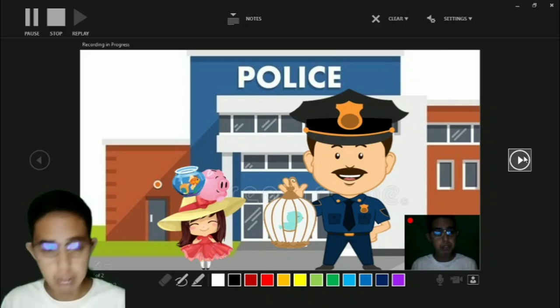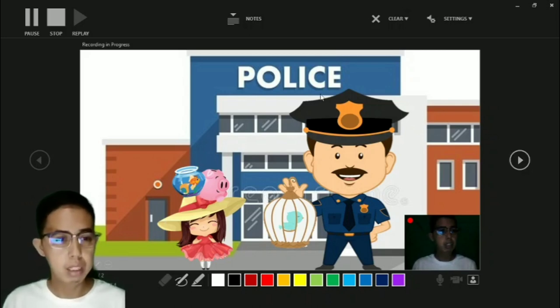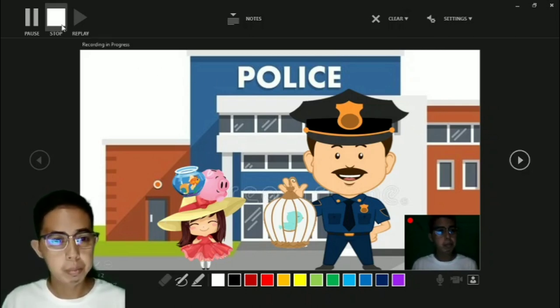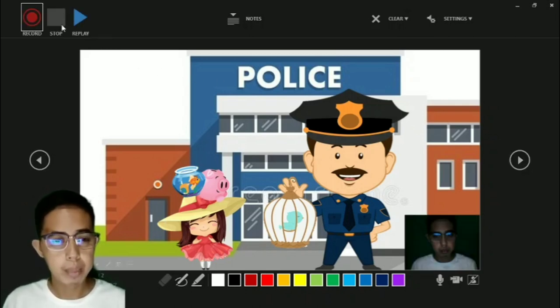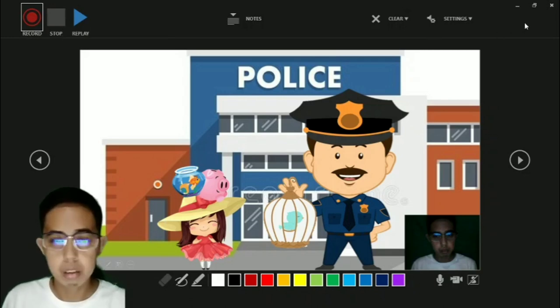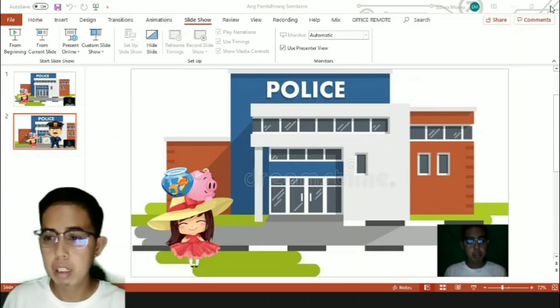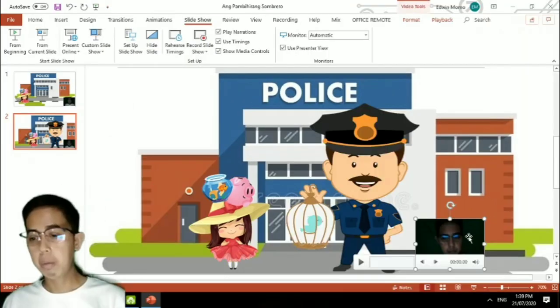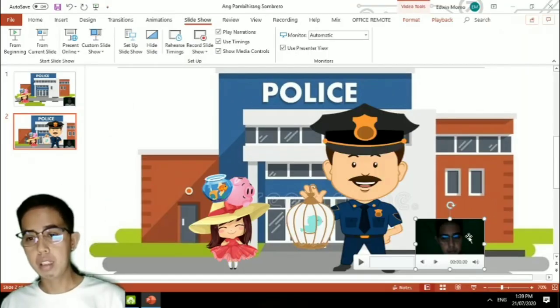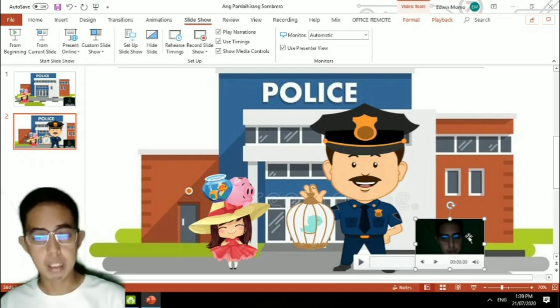You can click on record to start recording and then your recording is already embedded in your PowerPoint slide deck.